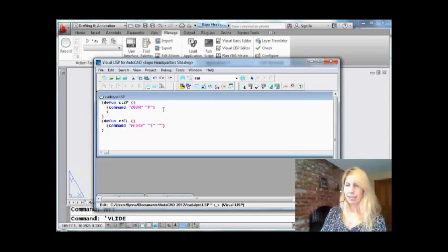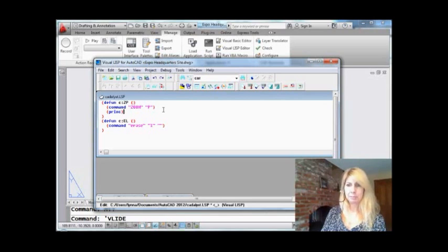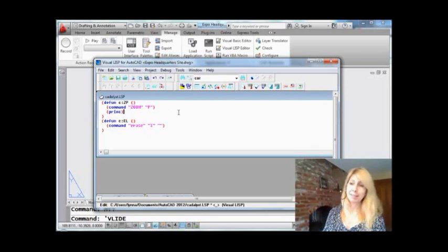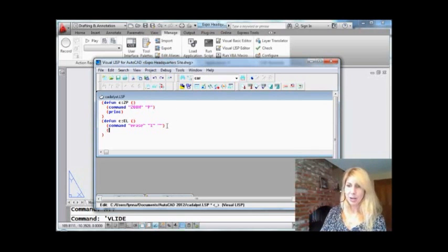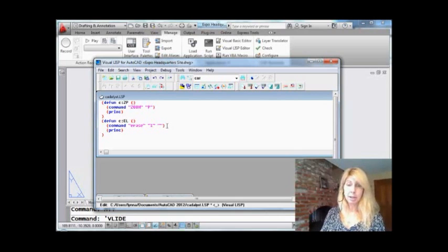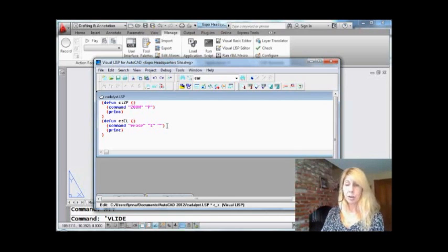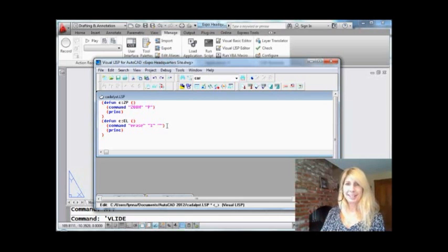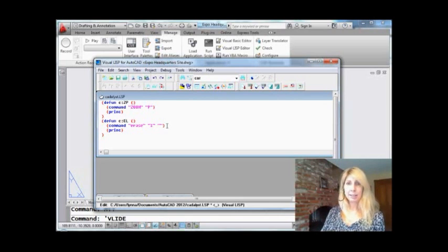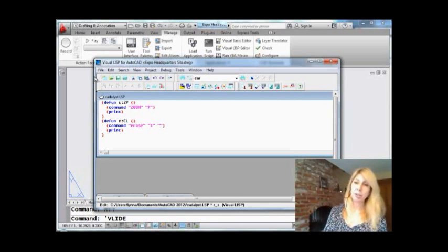Open paren, princ, P-R-I-N-C, close paren. The princ is going to save the day. Just think of it like that. It's going to get rid of the dreaded nils. Open paren, princ. I have to do it for each of my routines because each routine has a nil at the end, and that's all you have to do. Open paren, princ, close paren. That sounds pretty easy. Let's try it.